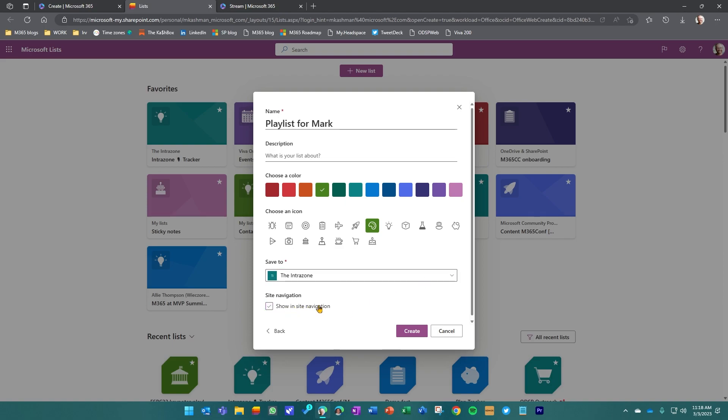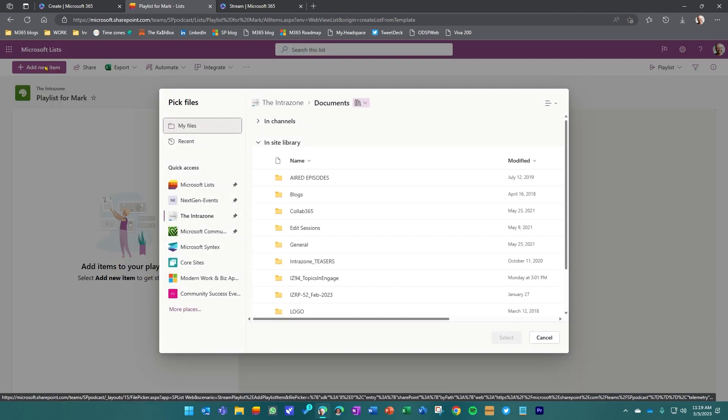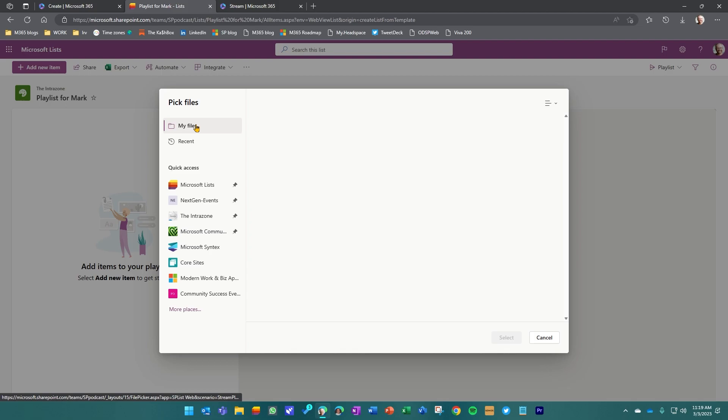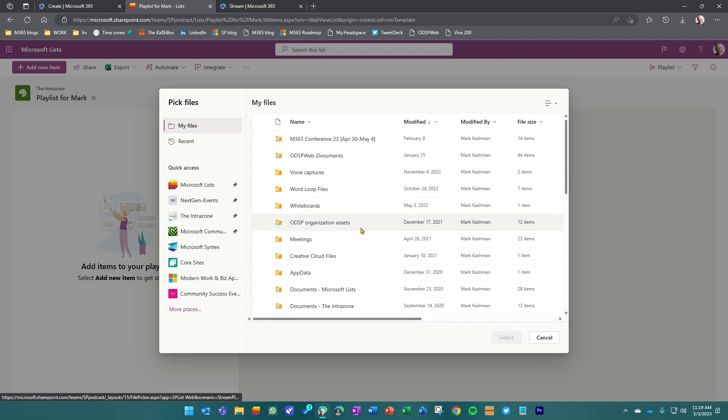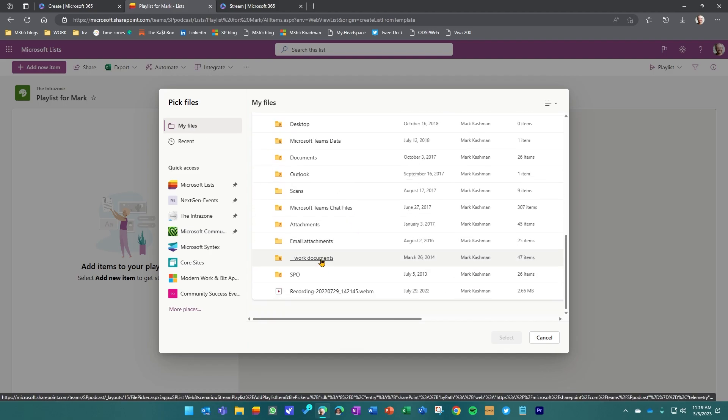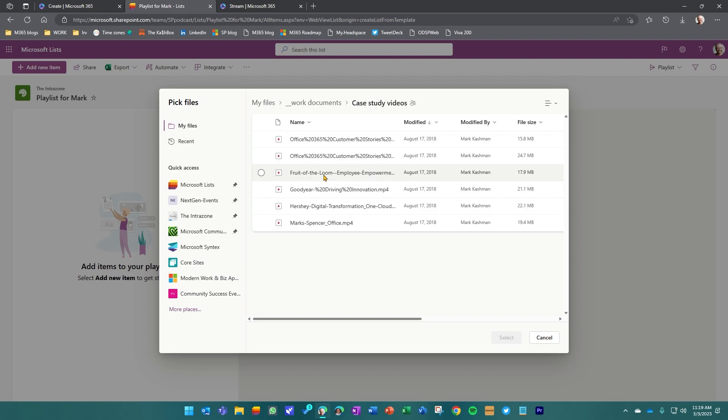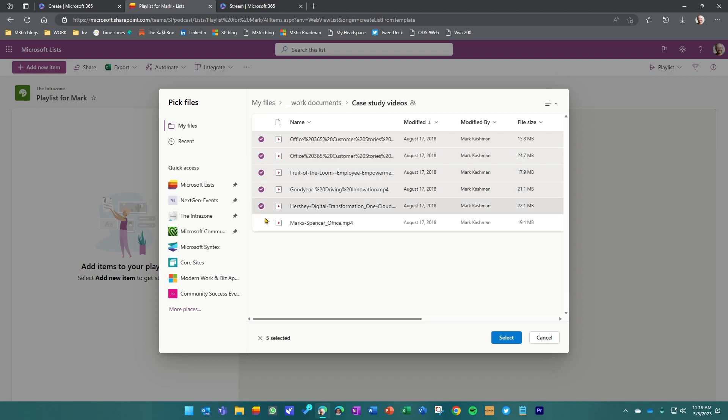Because this is a demo, I don't need to show it on the site navigation and I'm just going to create it. A little different from how lists get created is this really jumps you into asking you what files do you want to add to this playlist. So we're going to add a new item. Since I've got a few files in my OneDrive, I'm going to jump into my files and I've got a folder here that just has a number of different case study videos.